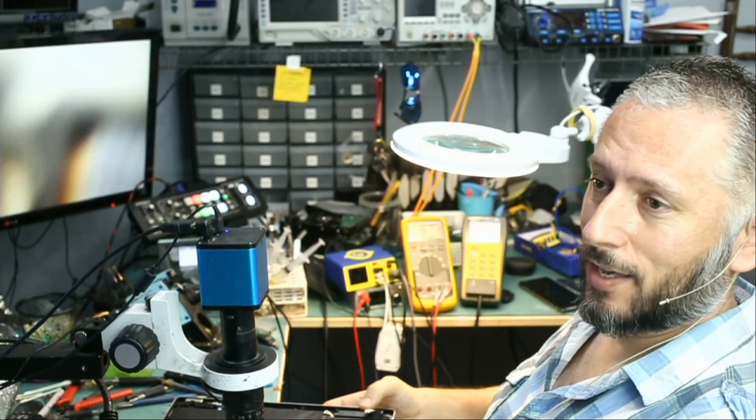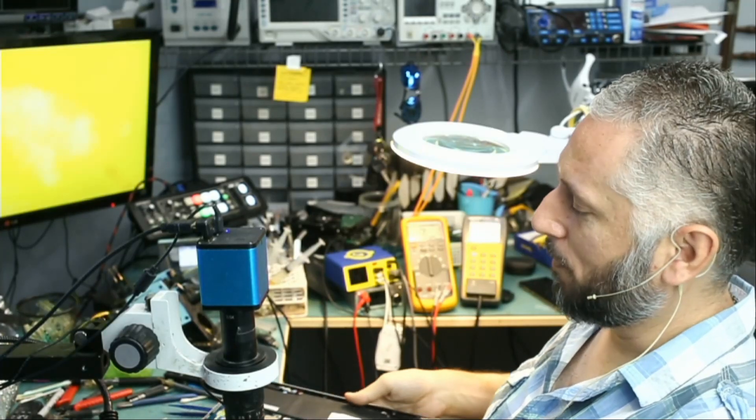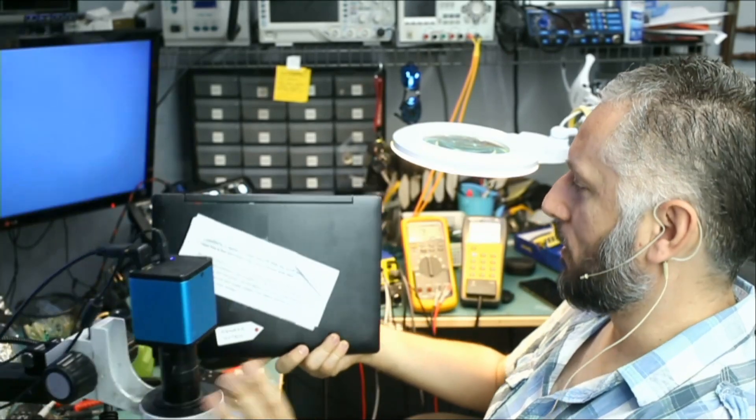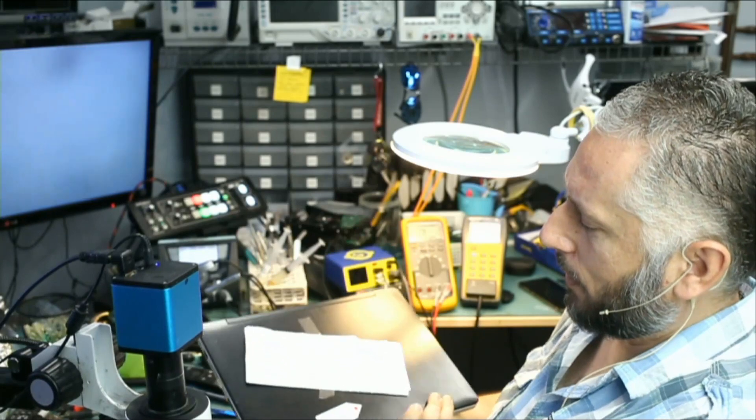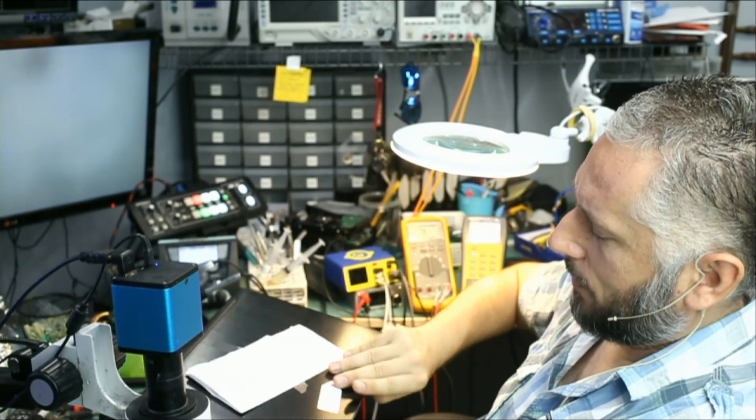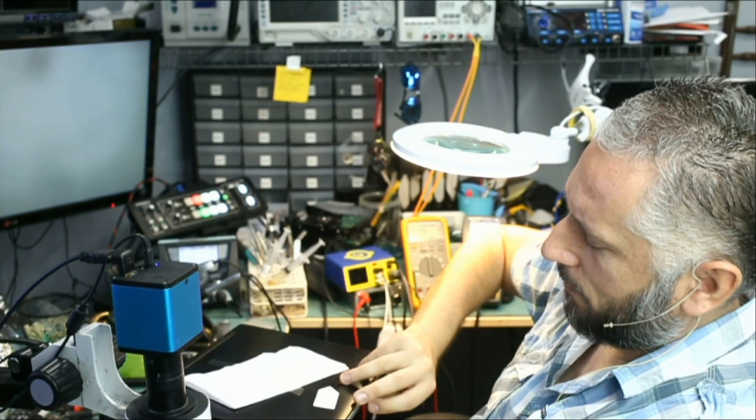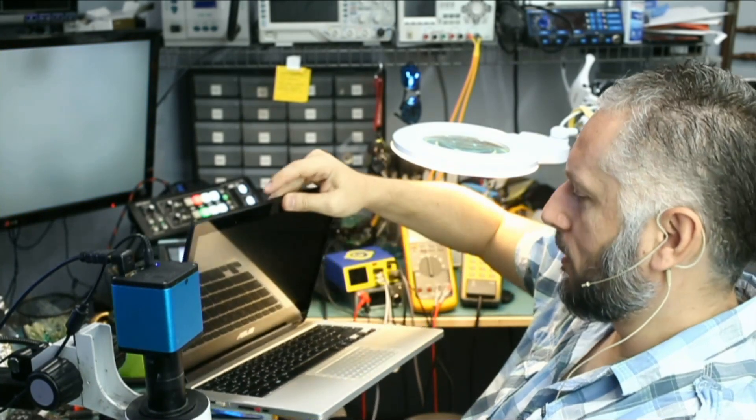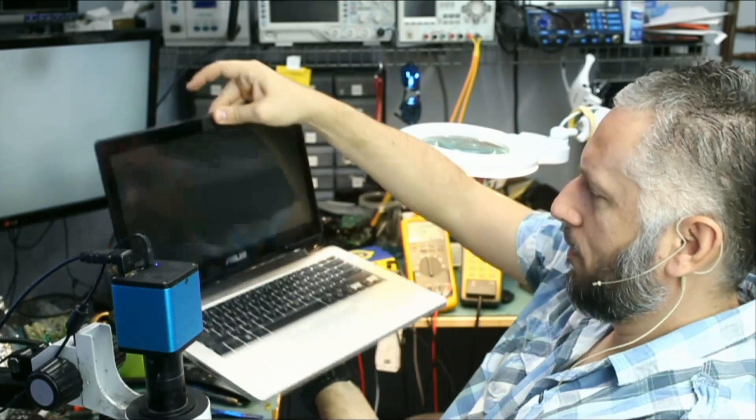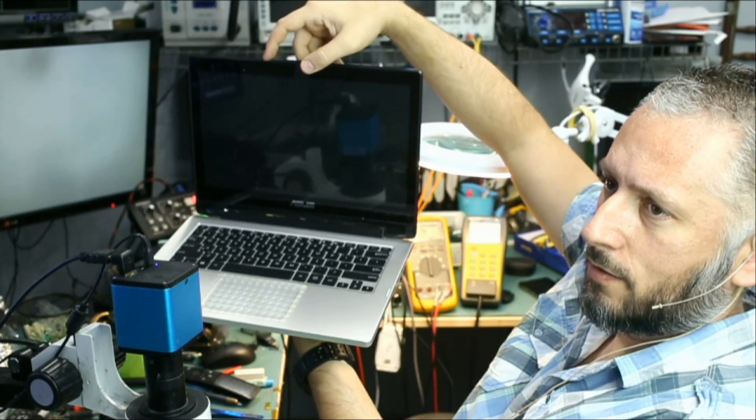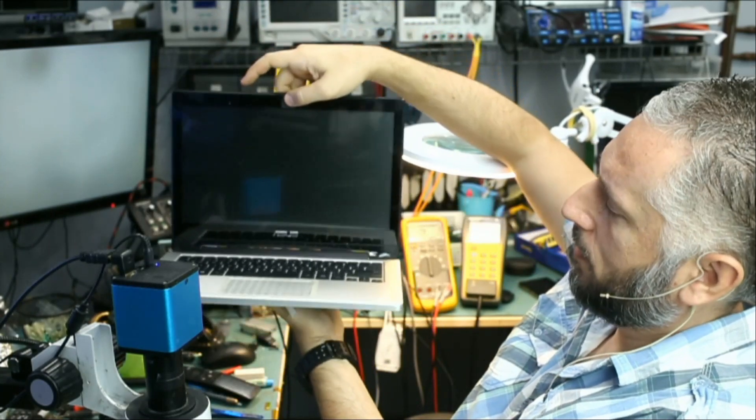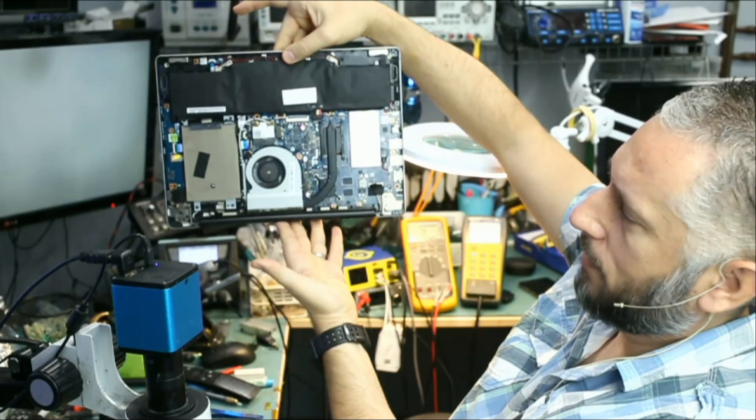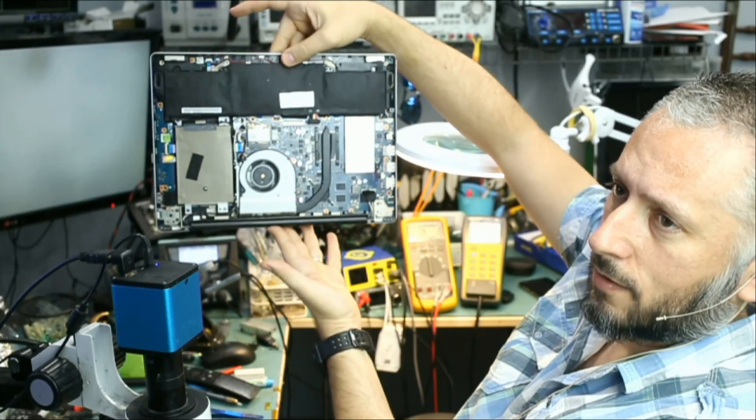Here we have an Asus laptop that came in for no power. I do not know the model number on this Asus laptop, but I'll leave it in the title. I need to look at the back cover and I do not have the back cover next to me, but it looks something like this. And the inside looks something like this.